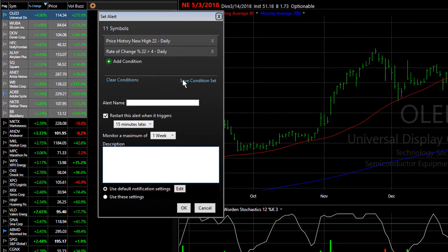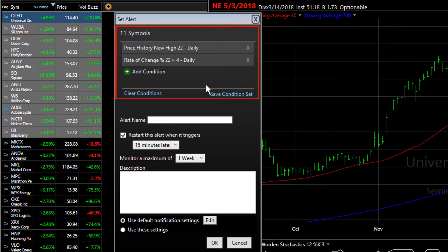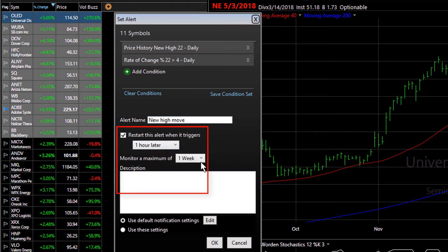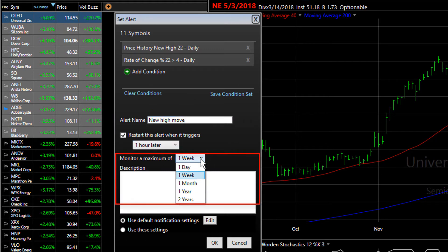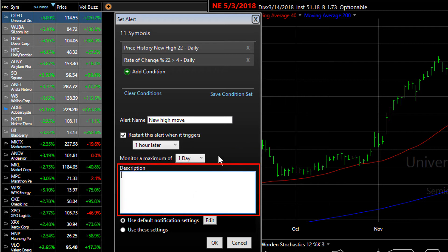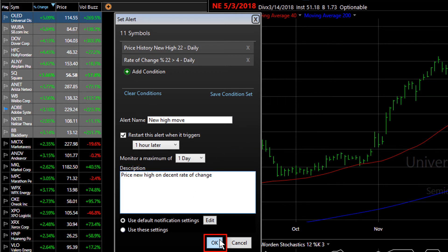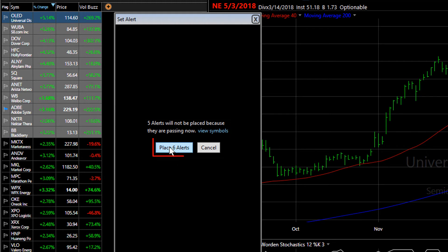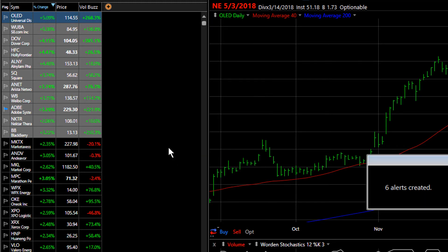Click OK. Now we've got our two conditions in place, and again we walk through those same steps — select whatever timeframes you want for your restart and your monitoring, give it a description, and click OK. If some of the stocks already meet your condition, alerts won't be set on them. Here you can see we're going to place six alerts because some of the stocks already meet our conditions. Click Place Six Alerts.